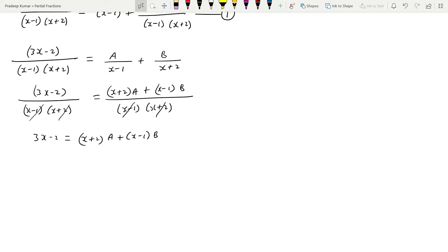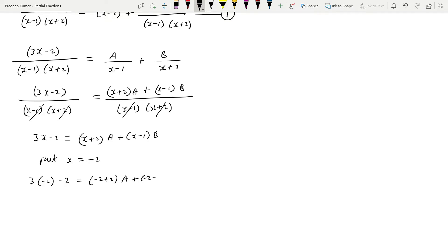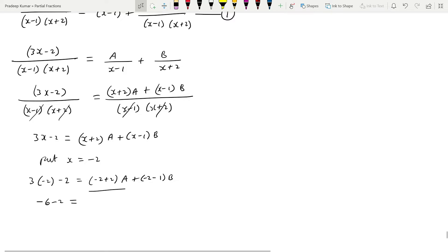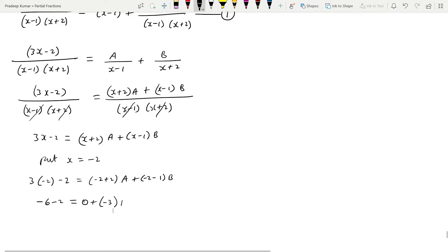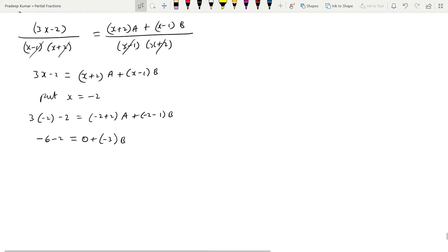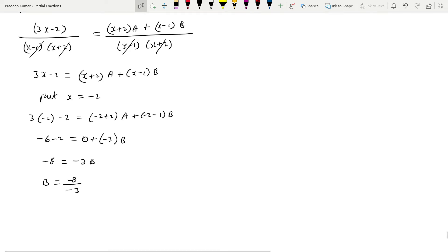To find B, substitute x = -2: 3(-2) - 2 = A(-2+2) + B(-2-1). This gives -6 - 2 = 0 + B(-3), so -8 = -3B. Therefore B = -8 / -3 = 8/3.